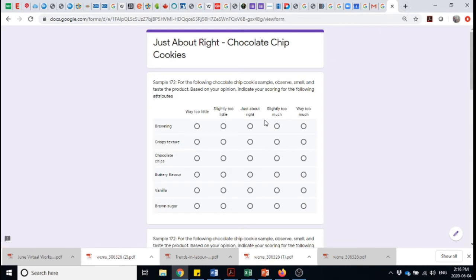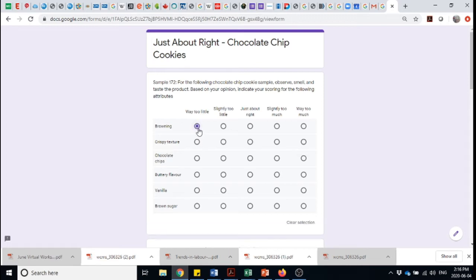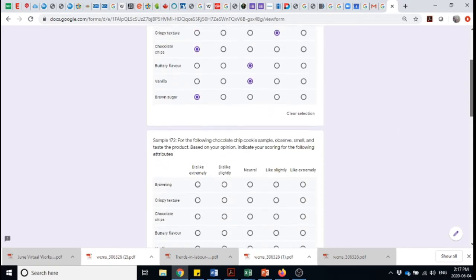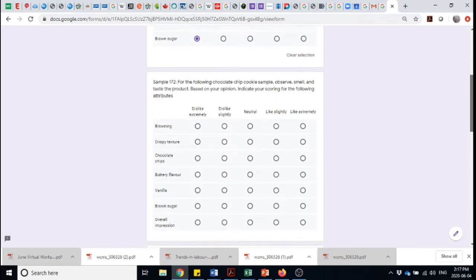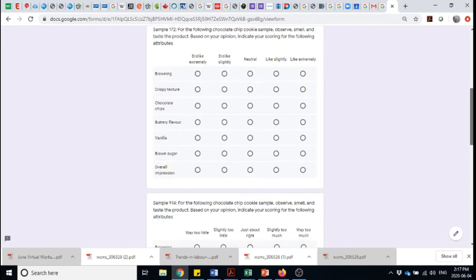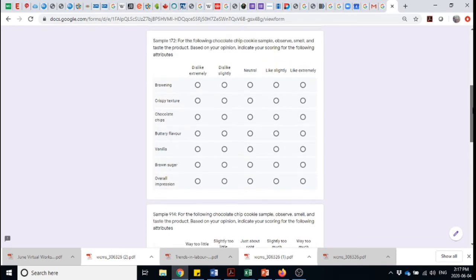I can go along and let's say I've got my chocolate chip cookie that has not any chocolate chips. If you remember from the previous video, I actually put up a photo of a sugar cookie, a crinkly sugar cookie that had no chocolate chips in it at all. So it wasn't brown enough. It perhaps had a bit too crispy, not enough chocolate chips. Let's say the buttery flavor was just about right. The vanilla was just about right and not enough brown sugar.